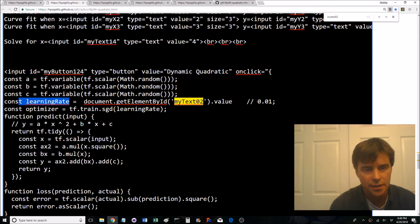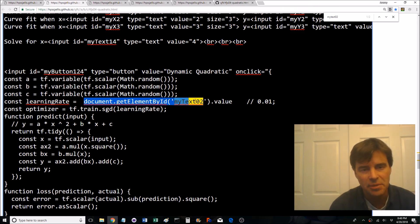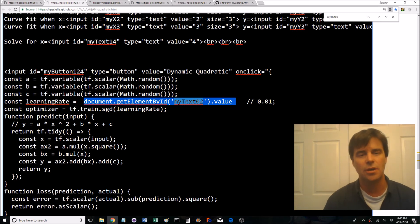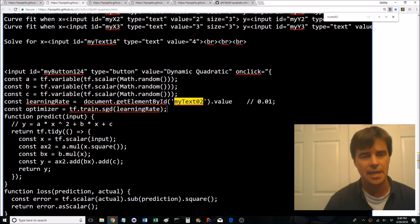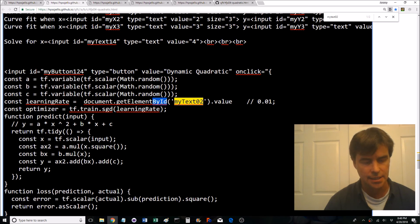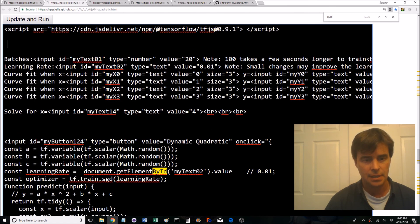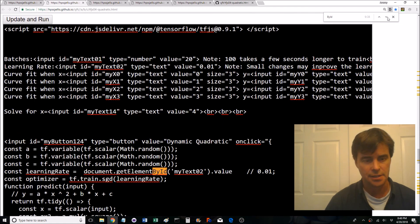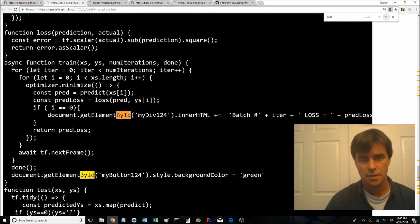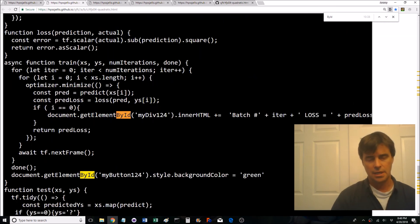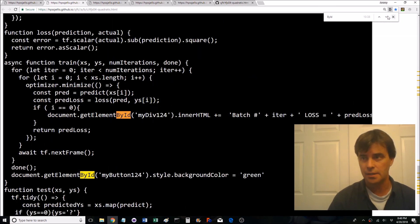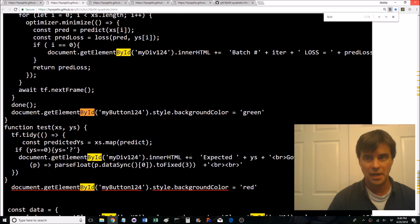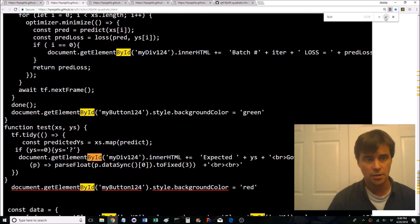Here we go. So learning rate in the above equation that we just put in 0.01, here we have to document.getElementById my text 02 value. It's long but it's always always the same. Let's look up by id and you're going to see all the times we've used that. Nicely highlights it.